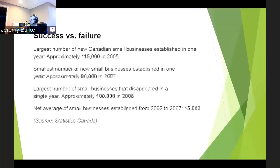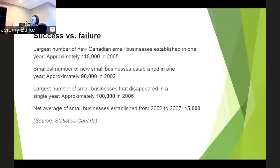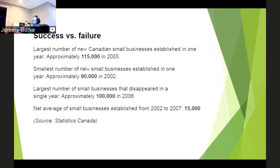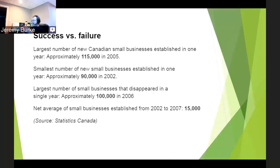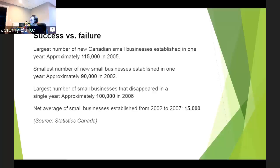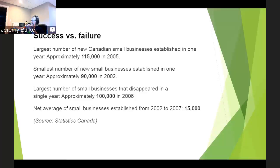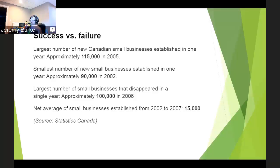So why does this matter? I want to sidestep for a second and talk about small businesses. I got these statistics from Stats Canada. Basically, on average in Canada, there's usually about 90,000 to 115,000 new businesses built every year, and about 100,000 small businesses that go out of business as well, leaving a net sum of about 15,000 new businesses per year.